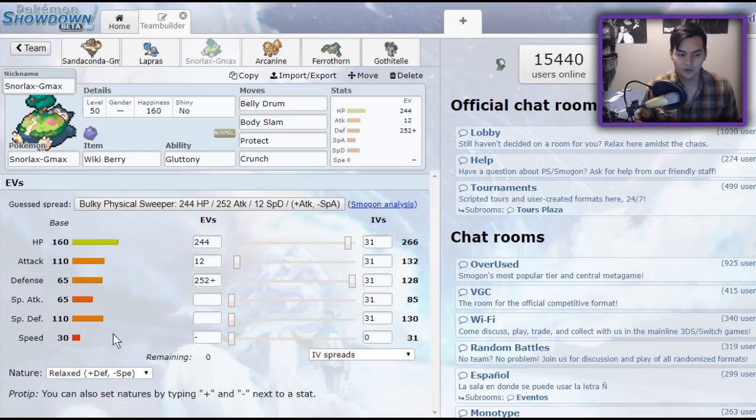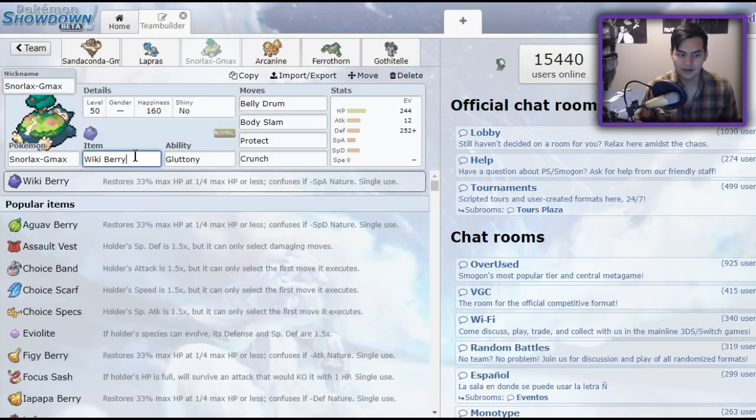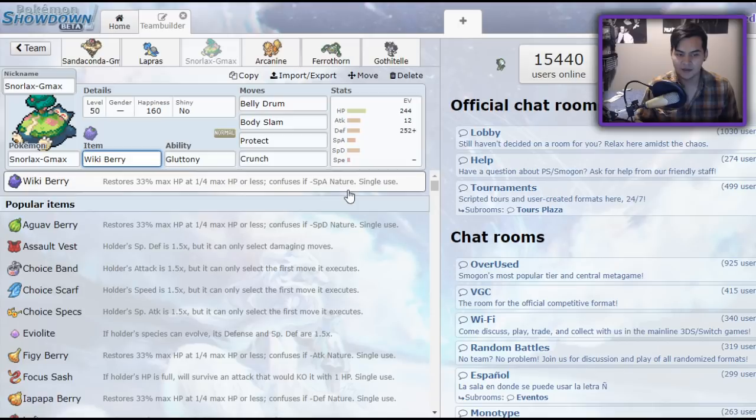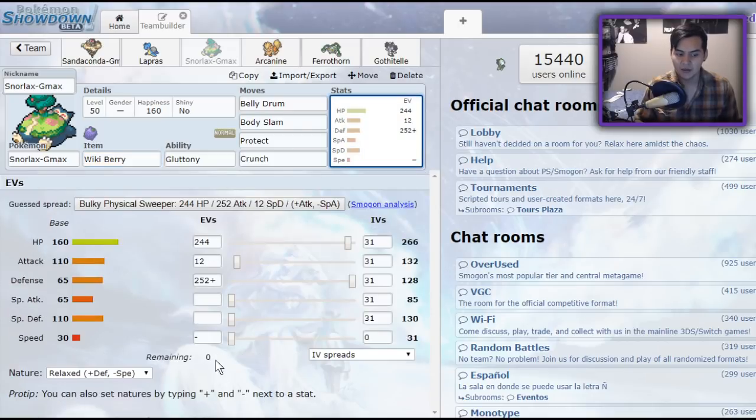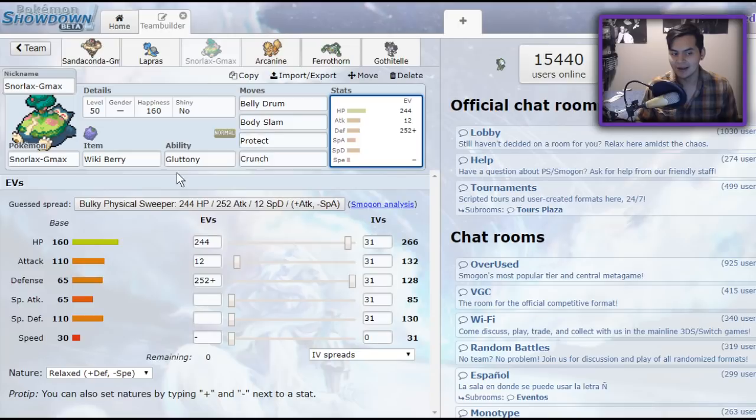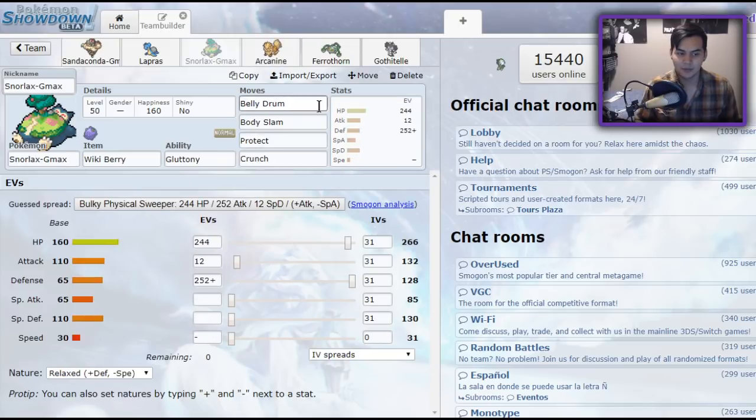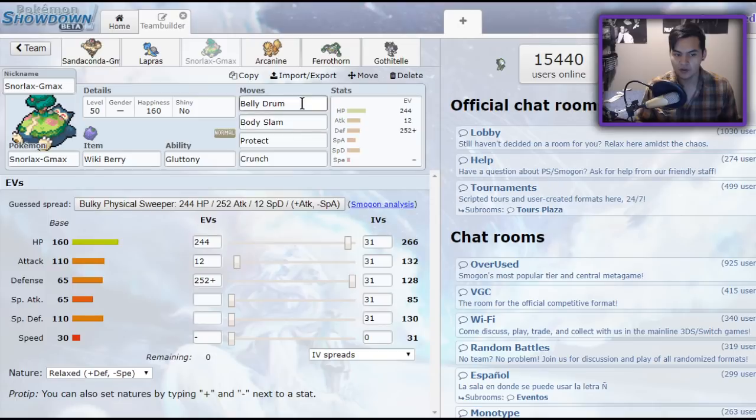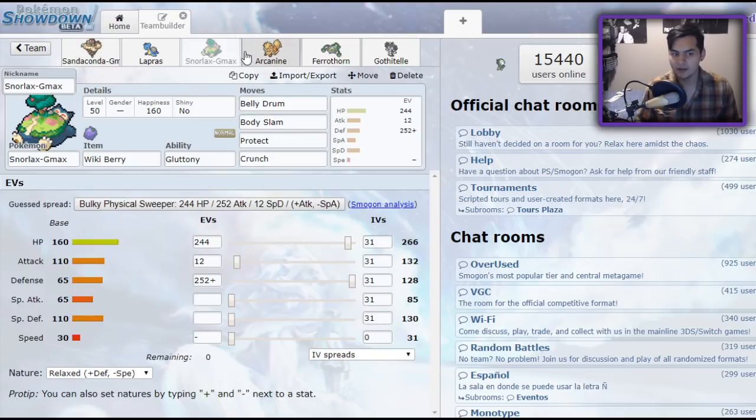And the reason I'm running Wiki Berry is because Pokemon with a negative special attack nature will get confused when they eat it. I am negative speed with zero speed. So if you're facing like an adamant Bug Bite user, the Bug Bite user will take your berry and get confused. So that's some nice tech. Body Slam, Belly Drum, Protect Crunch, pretty self-explanatory.